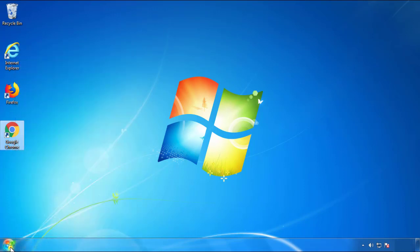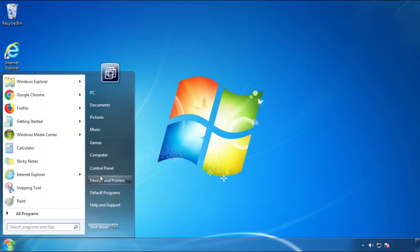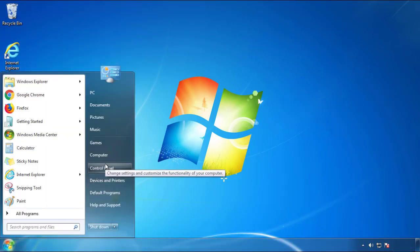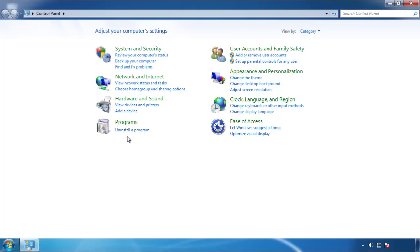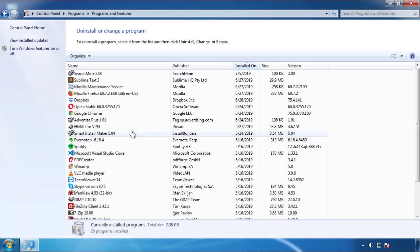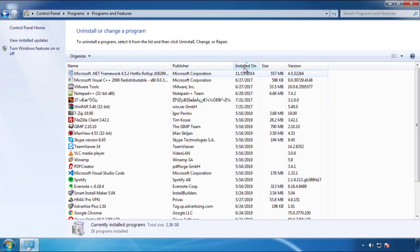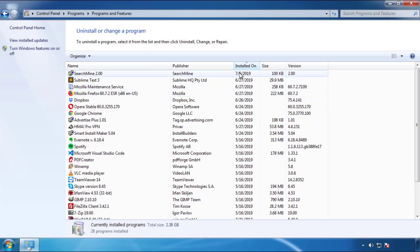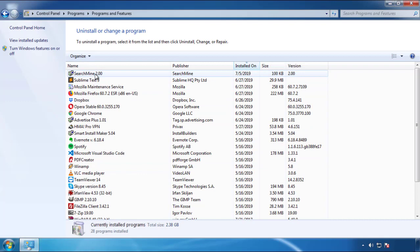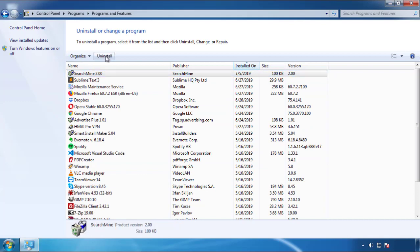Just open Control Panel and click uninstall or change program. Then click on the dates to arrange the programs and look at the most recent ones. Since the adware was recently added, it should be here.